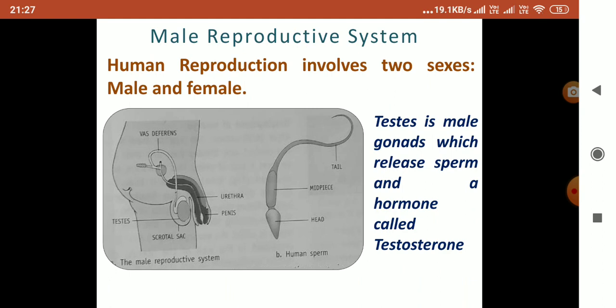There is a pouch-like structure called the scrotum or scrotal sac. Inside this pouch, the testes are present. From the testes, a pipe called the vas deferens carries the sperm to the urethra, and through the urethra the sperm moves to the male organ, the penis.